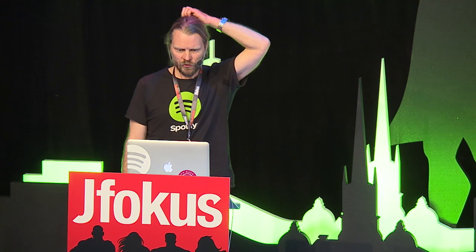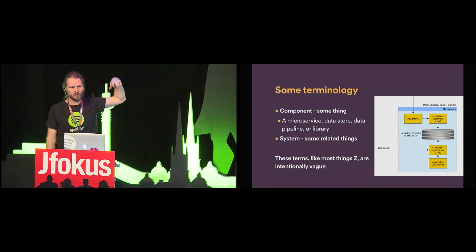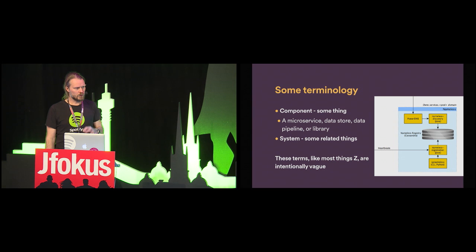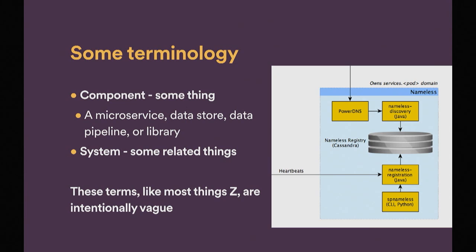Cool. Oh yeah, one more thing. You can see two arrows that are incoming here. And that's things that can be called from the outside, outside of the nameless system. And that's a concept that's coming back a little bit later. So the nameless discovery component, the top right one, there's no outside arrow coming into that one. It's a private component. Whereas the PowerDNS server and the nameless registration component, they are public ones. So, they are, external things are allowed to call it.